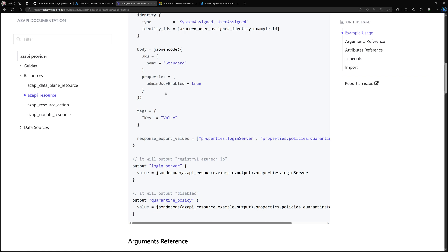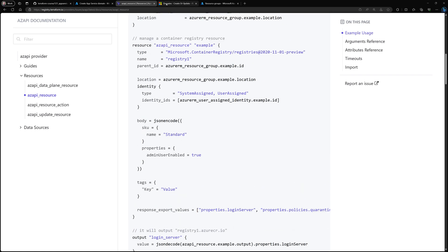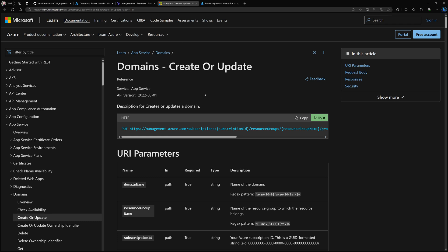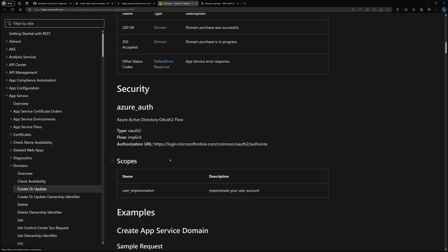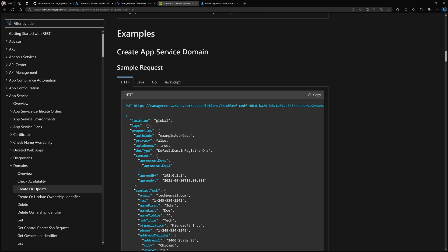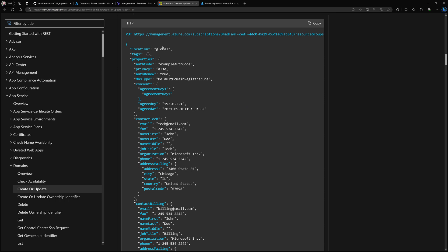The azAPI resource simulates an HTTP request with a JSON file describing the configuration of the resource. To create an Azure App Service Domain, I need the HTTP endpoint and the JSON format, which I've linked in the GitHub repository. The JSON requires a location of global — since domain names are global and not tied to an Azure region — and within the properties section: agreed_by, agreed_at with date and IP address, agreement key, DNS type, contact tech info, contact billing, address, email, and phone.